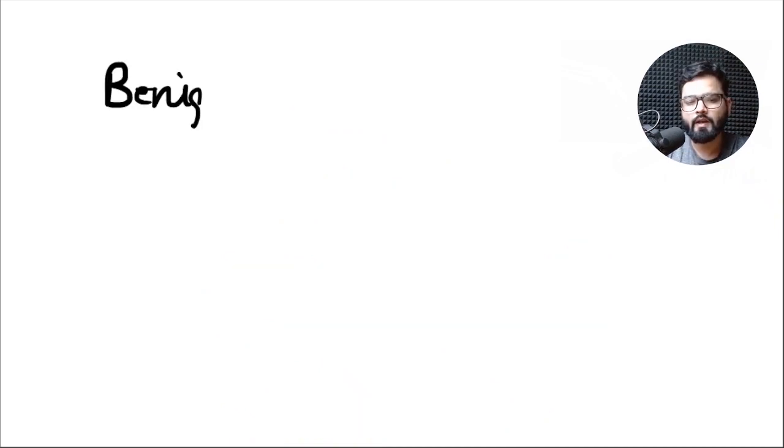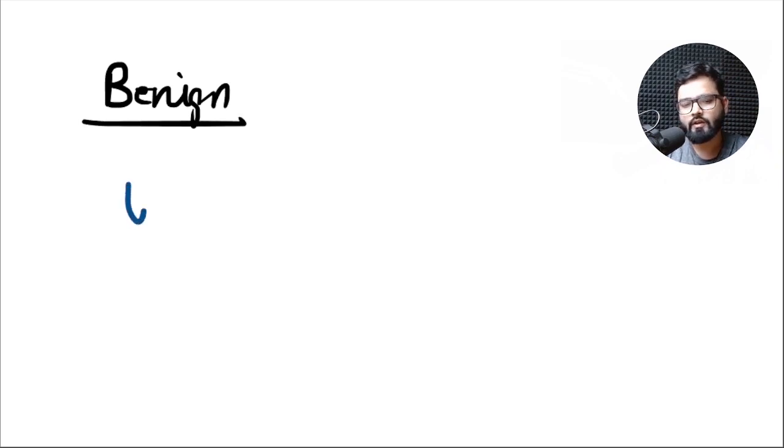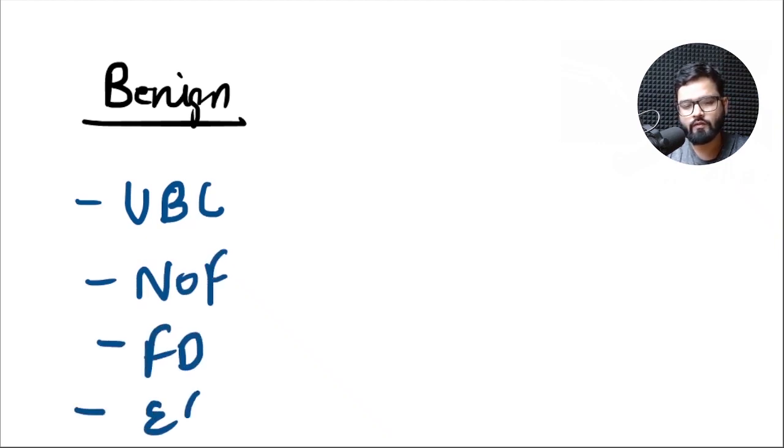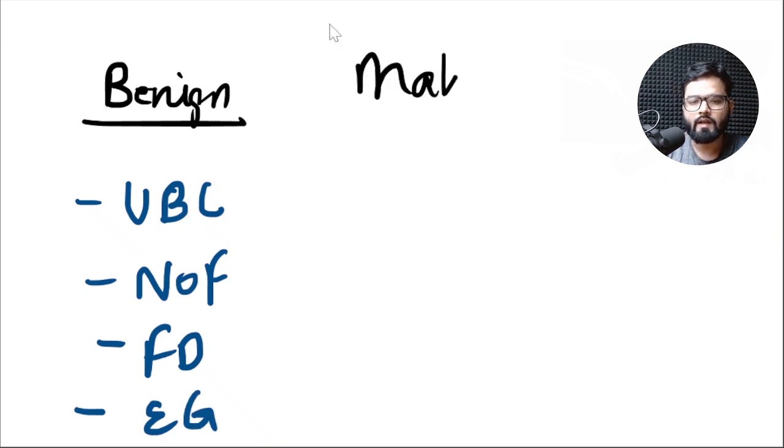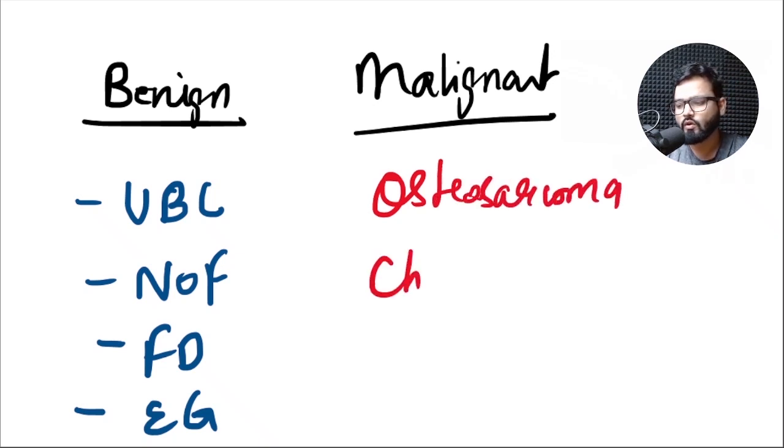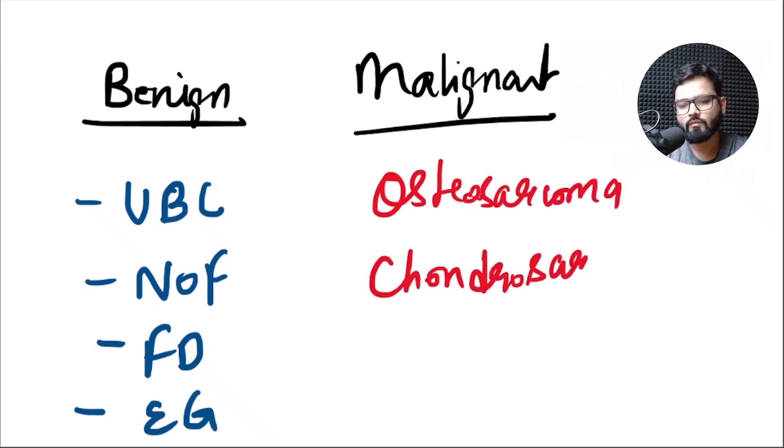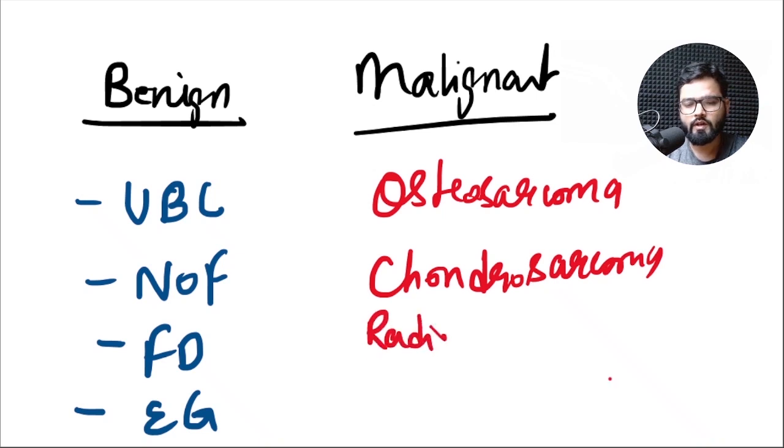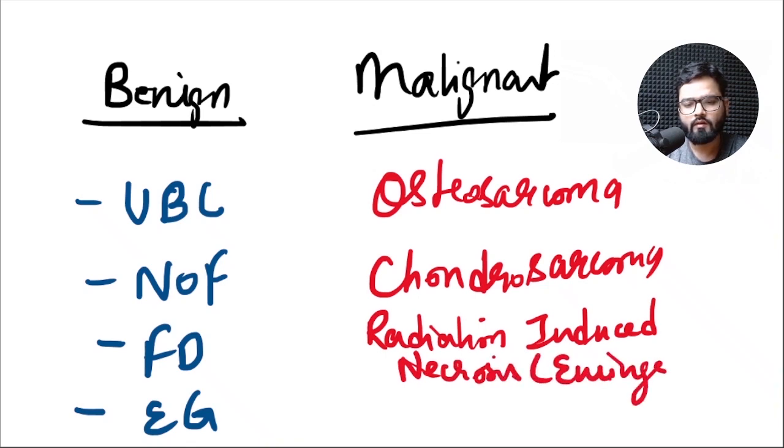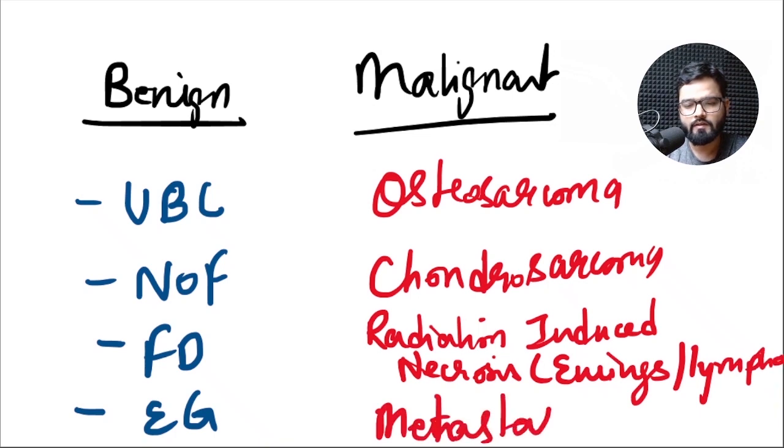Some of the benign lesions which cause pathological fractures are unicameral bone cyst, non-ossifying fibromas, fibrous dysplasia, and eosinophilic granulomas. The malignant ones are osteosarcoma, chondrosarcoma, radiation induced necrosis of the bone as seen in Ewing's sarcoma, lymphoma, and metastasis.